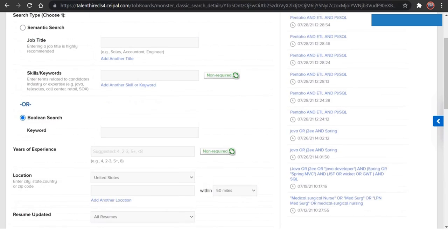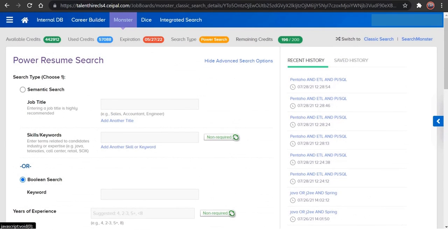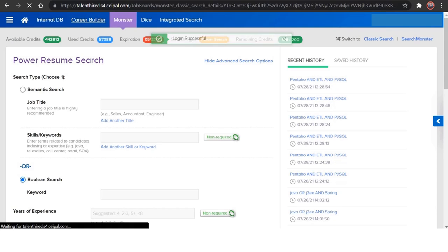So this is how we can search from Monster. And if you want to search from CareerBuilder, let's switch to CareerBuilder right now.